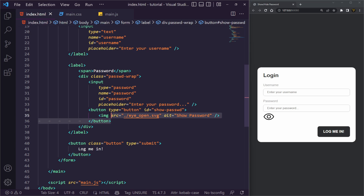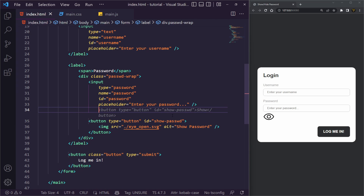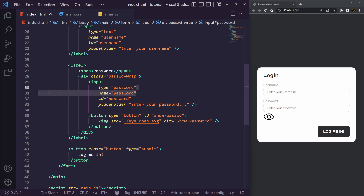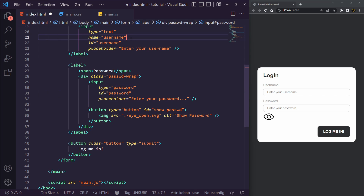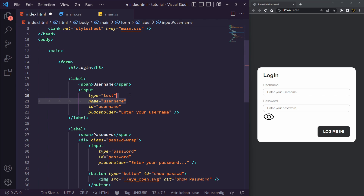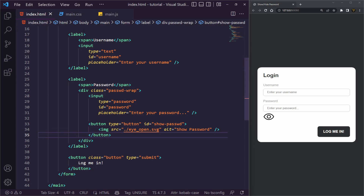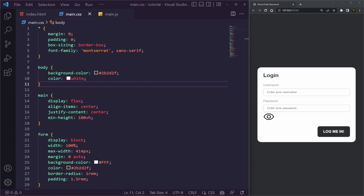We also want to put this image inside a button because we'll want it to trigger an action. Let's give it a type of `button` — if we don't specify that, it may submit the form and cause issues. We'll give this button an ID of `toggle-password` because it's going to be multi-purpose — opening and closing the password visibility. So we've got an input with type password, a name, an ID, and a placeholder.